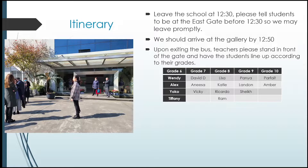Grade 8: Lisa, Katie, Ricardo, and Ram. Grade 9: Pania, Landon, and Shaik. And Grade 10: Parfait and Amber.